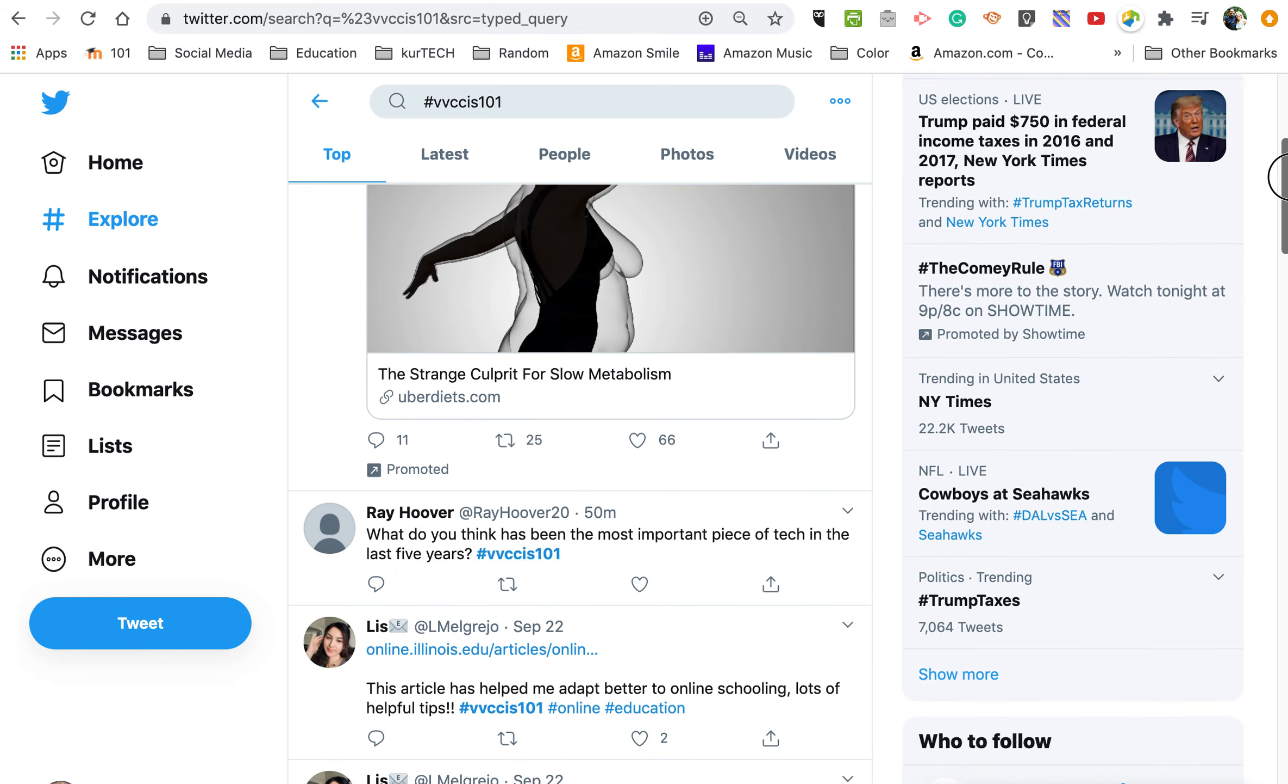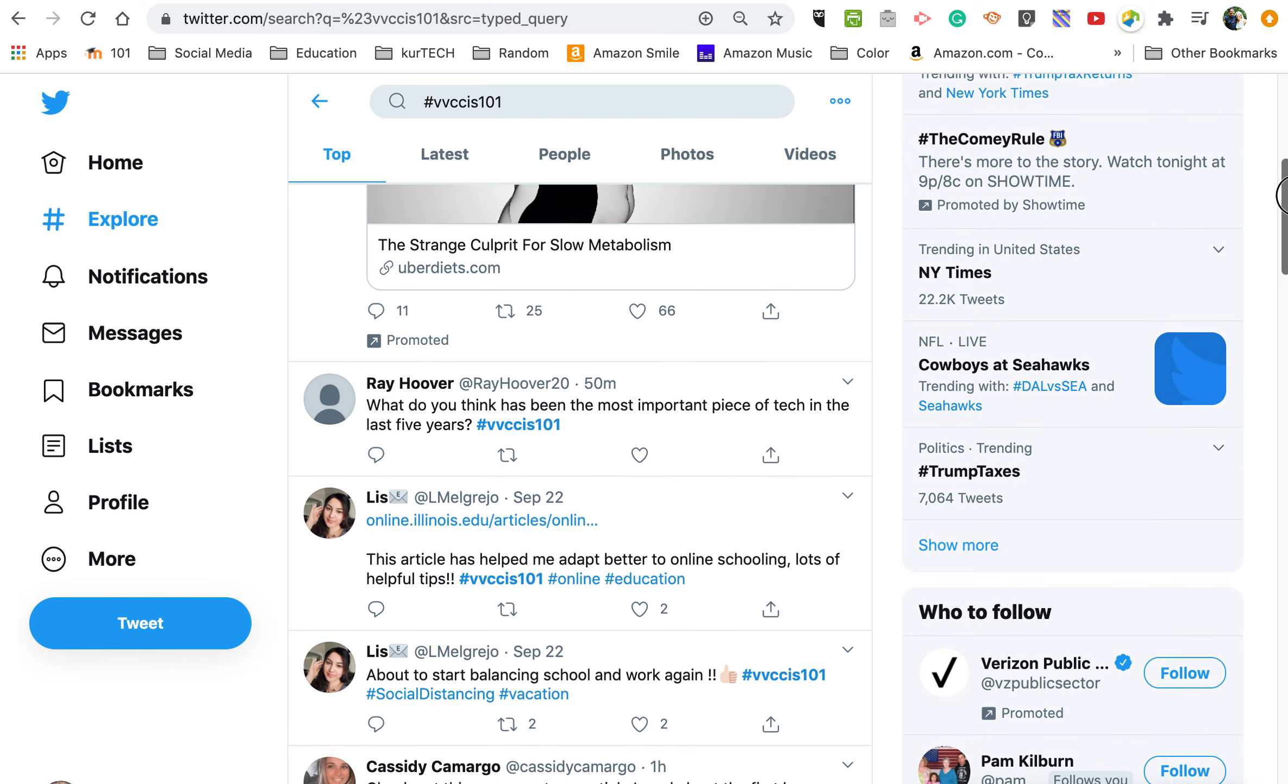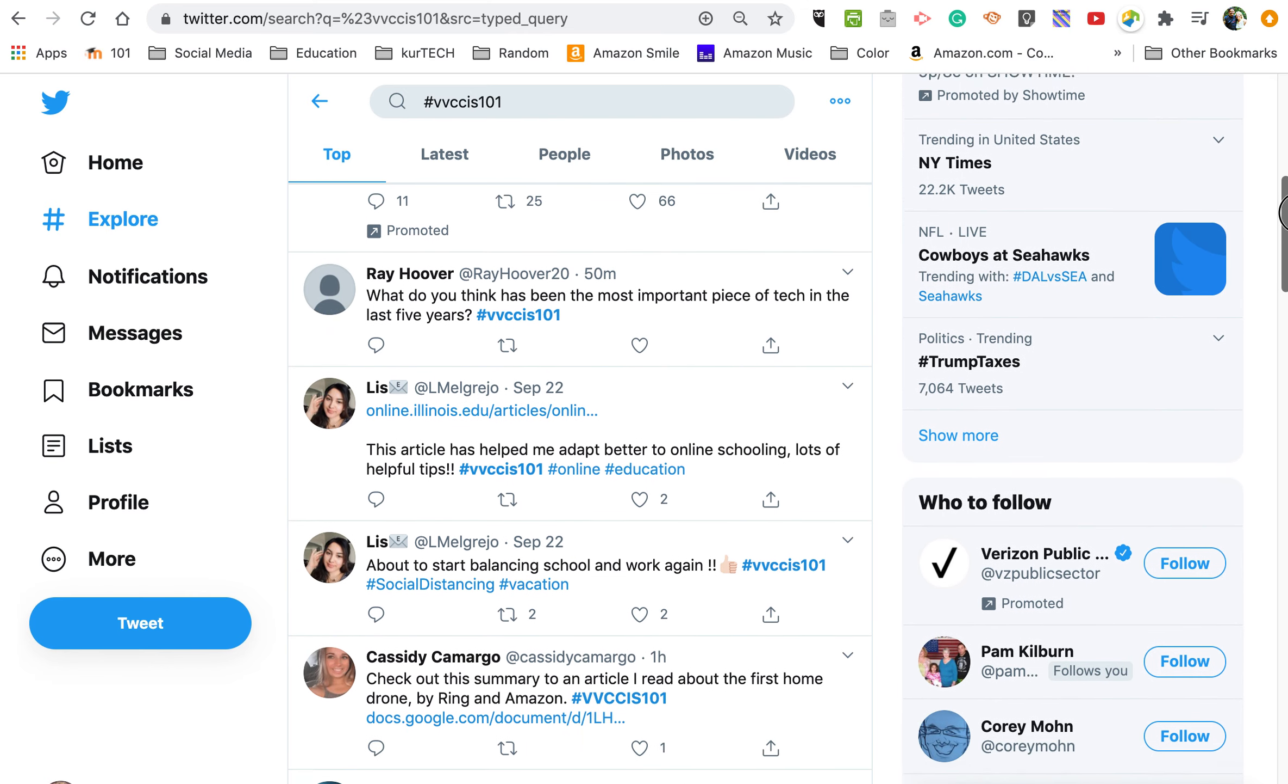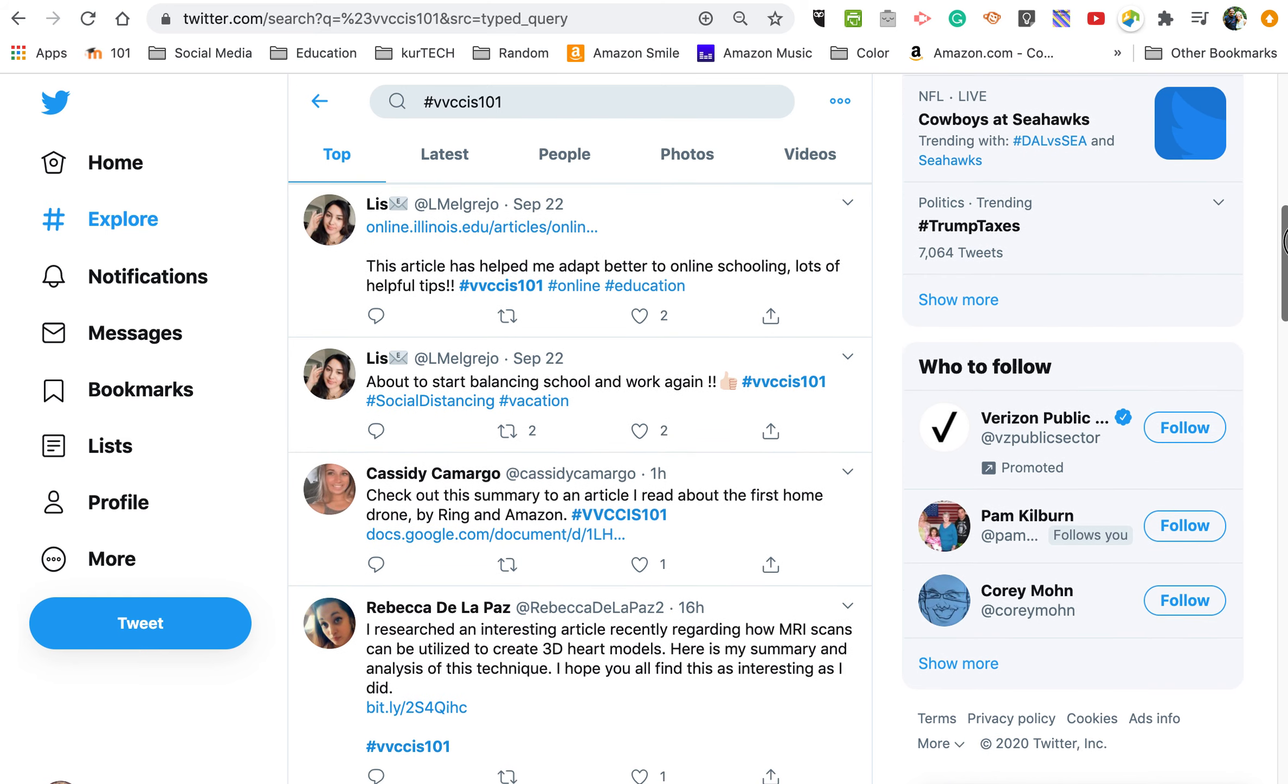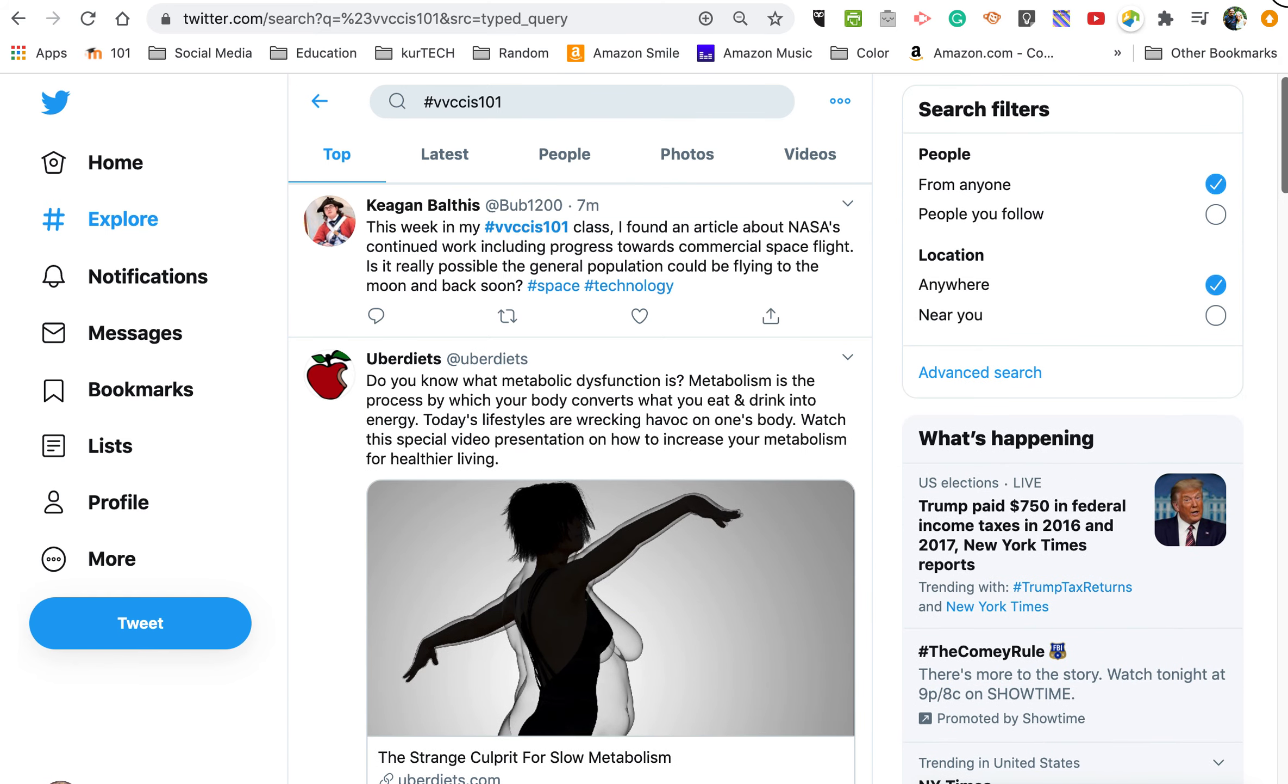However, if you look down the list, you're going to see all these other people are just using the BBC CIS 101 hashtag. Now this tag should only be used for class-related posts, okay? You can post all the personal things you want, but on this tag it should just be class-related.